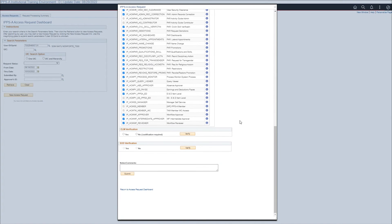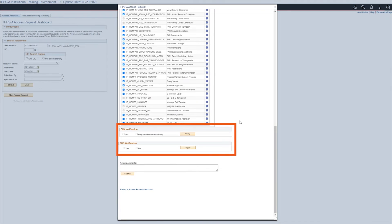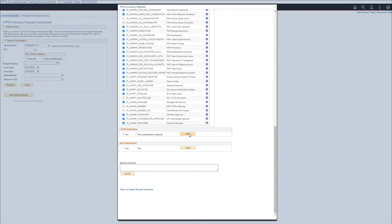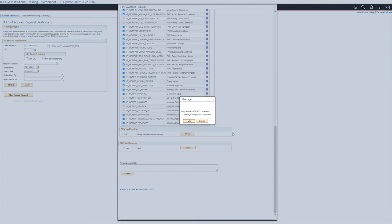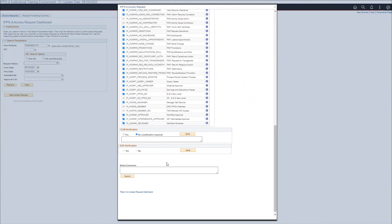Next, verify the ELM and SOD verification sections. Select the verify button under ELM validation. This pop-up box verifies if training requirements have been met. If the member has not completed the required training, a justification is required.